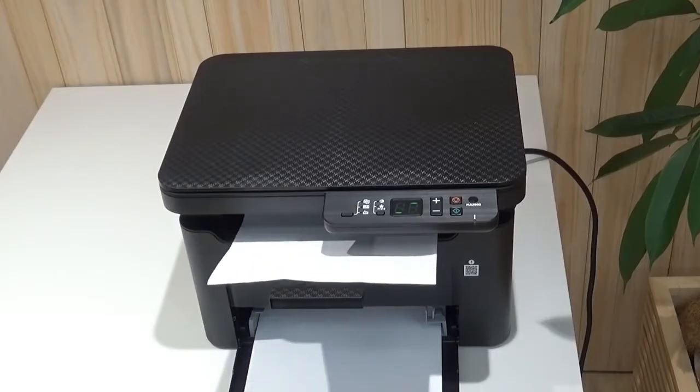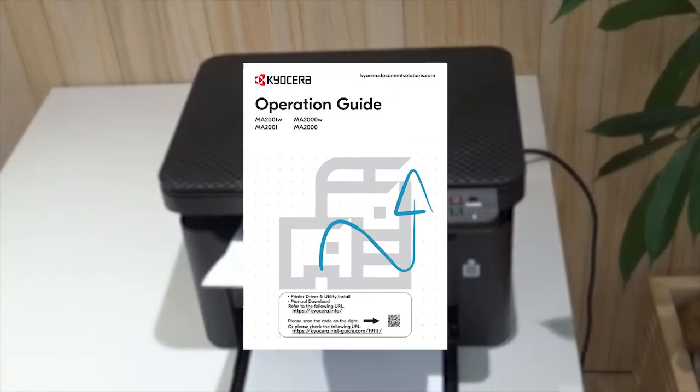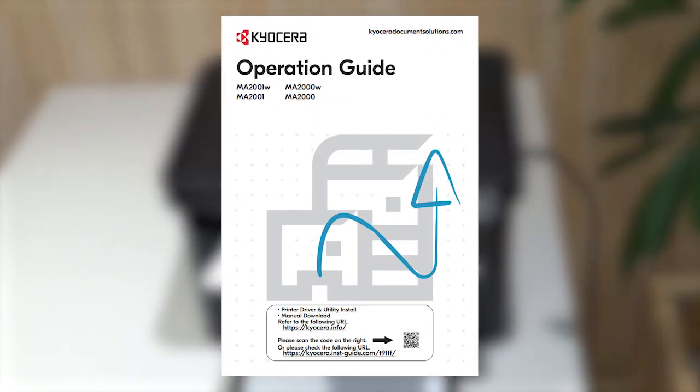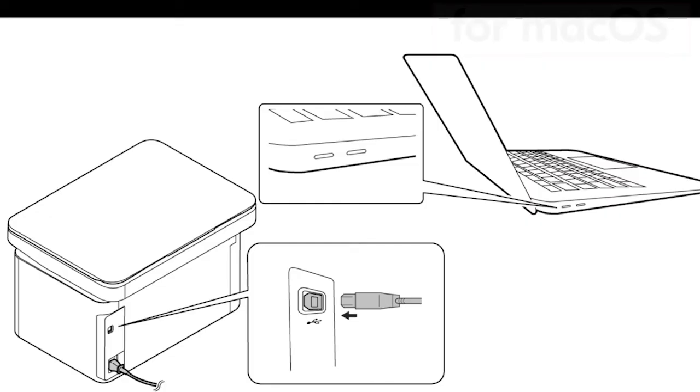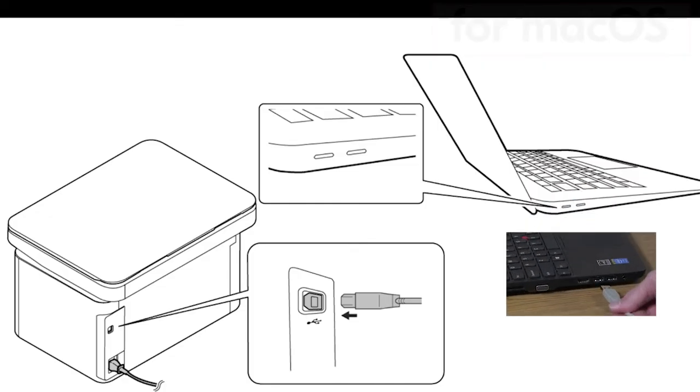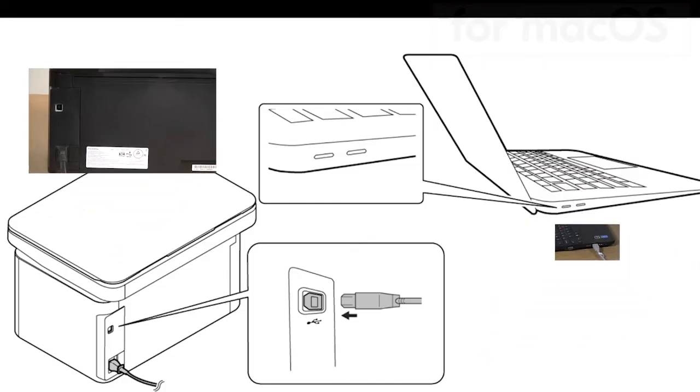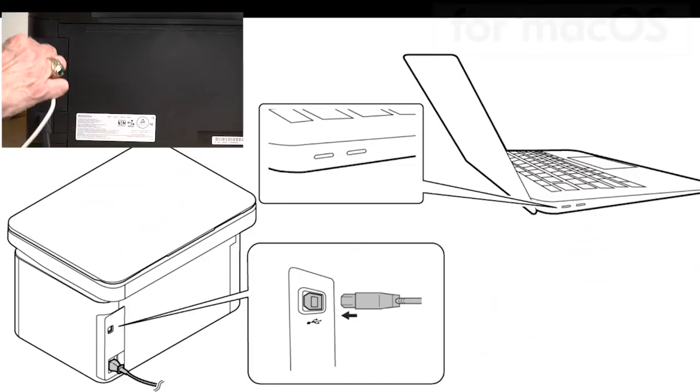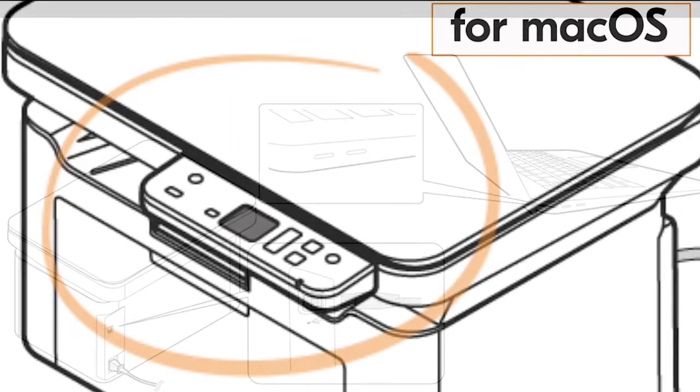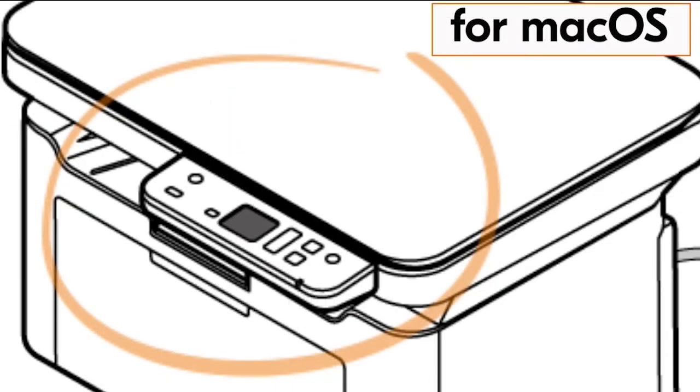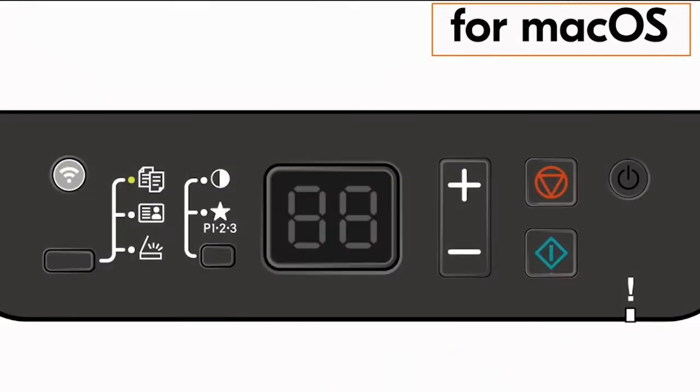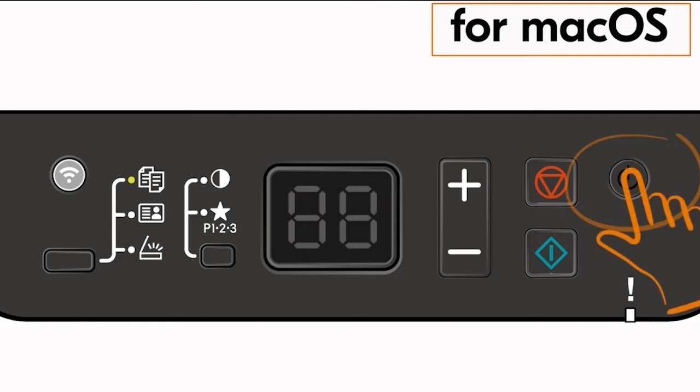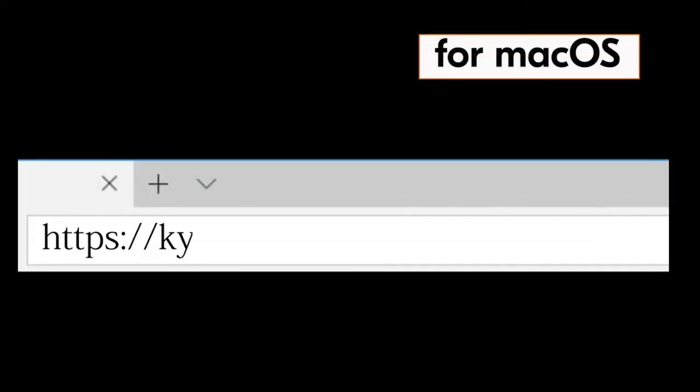If you have a Mac computer, plug the USB cable into it. Plug the other end into the MA2000. The control panel for the printer is located on top of the machine. Press the main power switch. The display screen should have a zero one. Go to your computer and type in https://kyocera.info. Press enter.